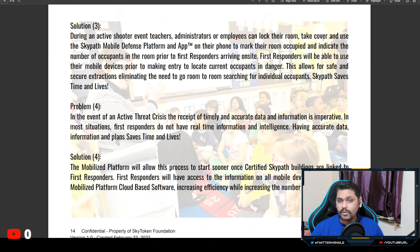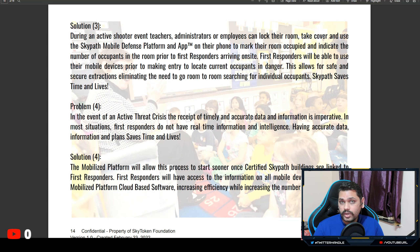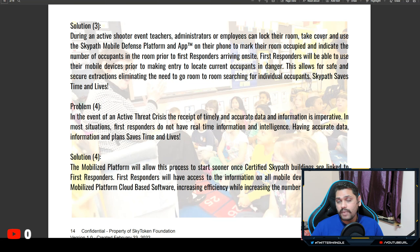The fourth problem states that in an active threat crisis, receipt of timely and accurate data is imperative. In most situations, first responders do not have real-time information and intelligence. The mobilized platform will allow the process to start sooner once certified SkyPath buildings are linked to first responders. This deals with first responders having early access to building plans and devices inside the building, giving them more time to organize rescue operations efficiently.